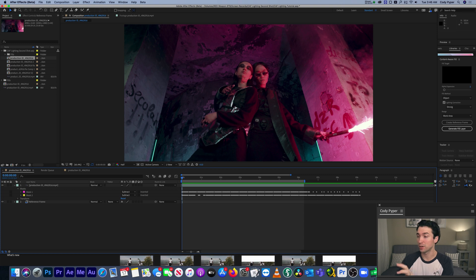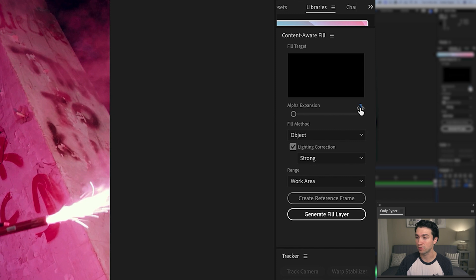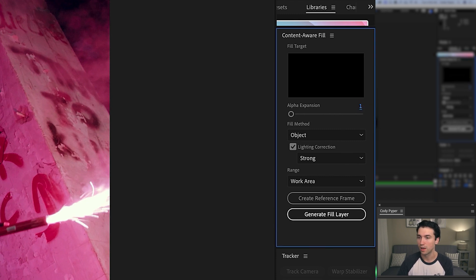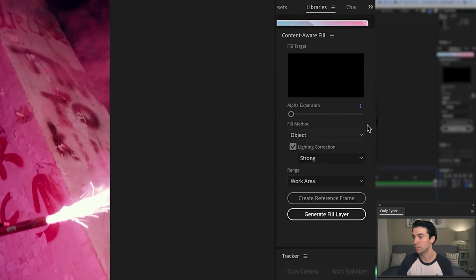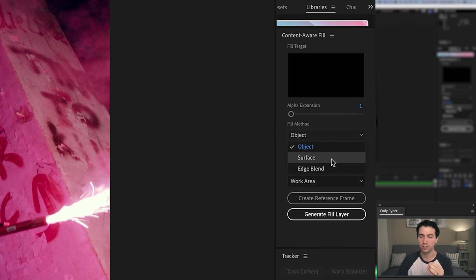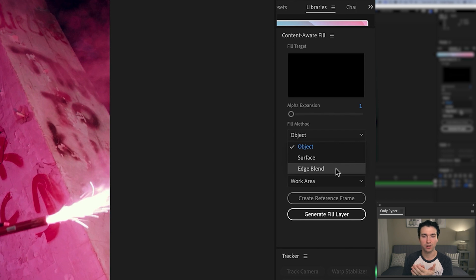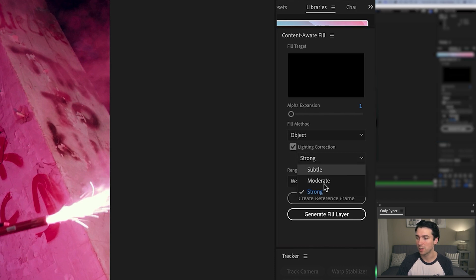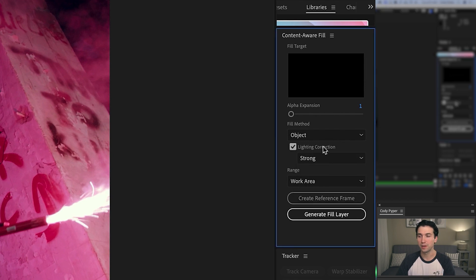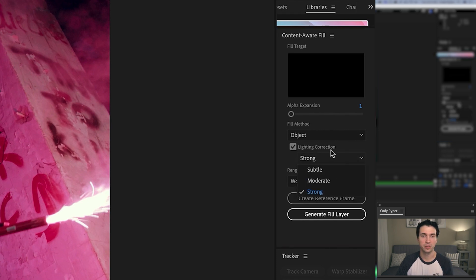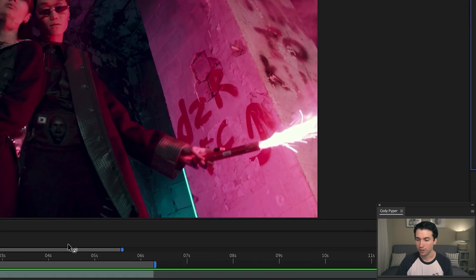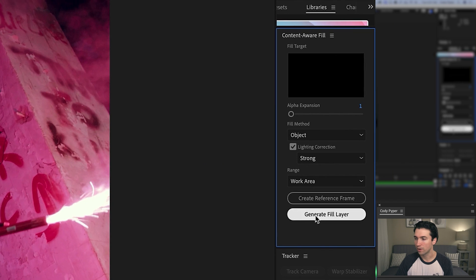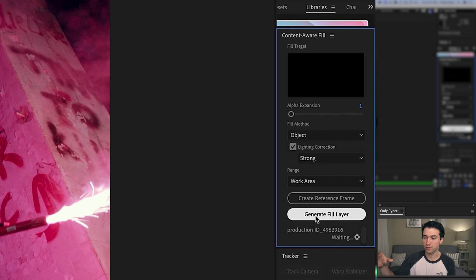Let's create the fill layer. First, make sure our settings are correct in the Content-Aware Fill box. Under Alpha Expansion, I did a pretty good mask so I'm setting it to one — I don't want it to expand too much and mess with the edge. For Fill Method, we're going to use Object, because the text has such a harsh contrast that After Effects is going to treat it more like an object rather than a surface or edge blend. Make sure the Lighting Correction box is checked and keep it on Strong — choose Strong first, and if it adds too much correction, scale back to Moderate or Subtle. The range is set to our work area. Now click Generate Fill Layer and let After Effects take the reference frames, the mask tracking, and analyze the shot to render out the frames.